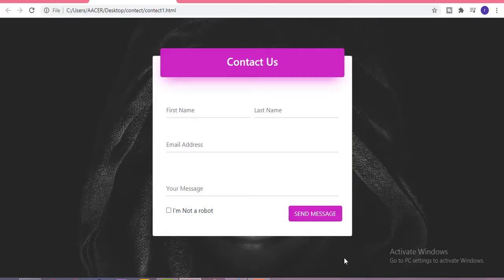Hi guys, welcome to my channel. Today in this video I am going to show you how you can make a beautiful contact us page using simple Bootstrap and CSS.